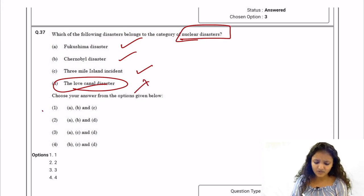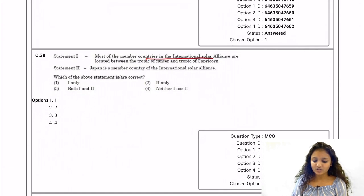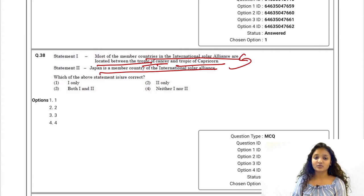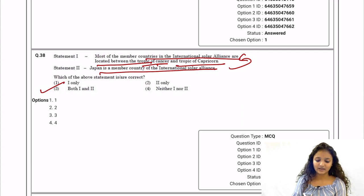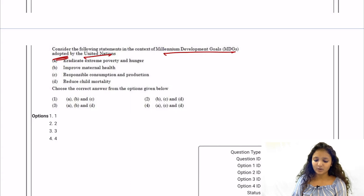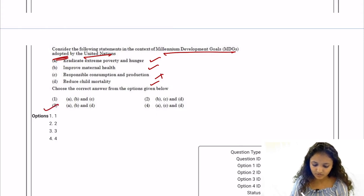Question 38: Most member countries of the International Solar Alliance are located between the Tropic of Cancer and Tropic of Capricorn — that is true. Japan has recently become a member of the International Solar Alliance — also true. So both statements are true and option number three is correct. Question 39: MDGs — Millennium Development Goals adopted by the UN — include eradicating extreme poverty and hunger, improving maternal health, and reducing child mortality, but not responsible consumption and production. Answer is A, B, and D — option three.